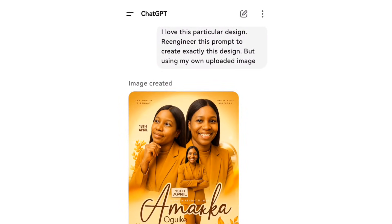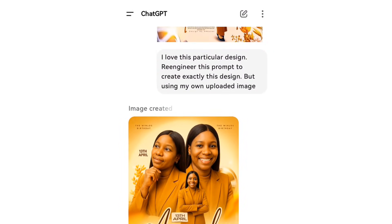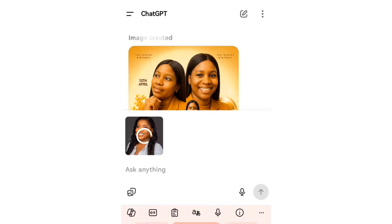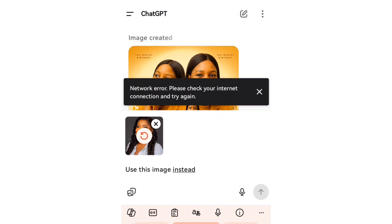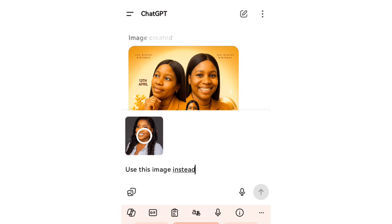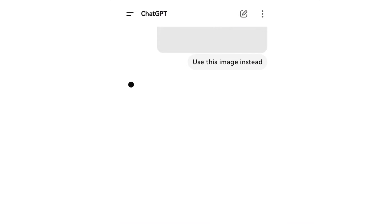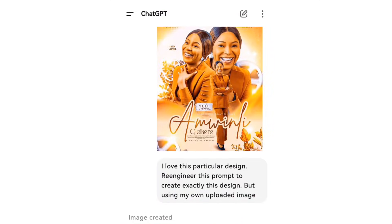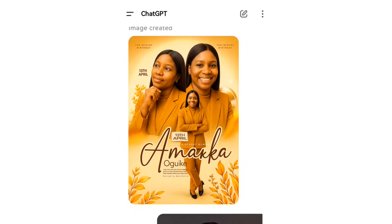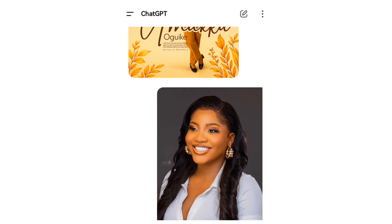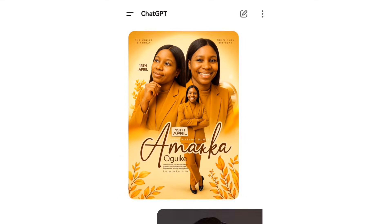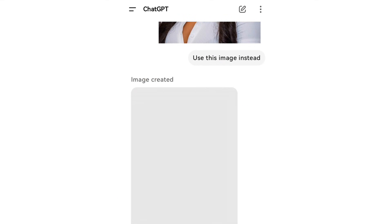In a couple of seconds it's going to come up with a design for me. You can see the design it created — exact design like this one, but the image here is different. So I'm going to tell it to use this particular image instead, and I'm going to upload an image of someone I want to use. In a couple of seconds, instead of using the original picture, it's going to use the picture I sent it — just watch how it transforms this particular design.